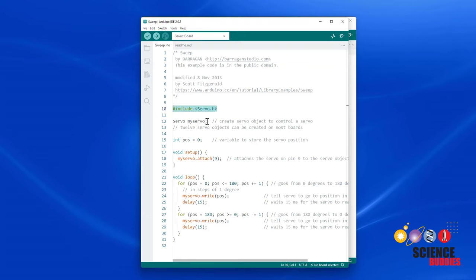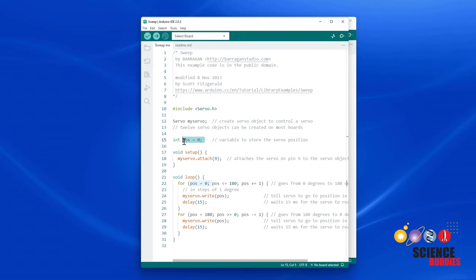You then create a servo object that you can give a custom name, such as MyServo, or if you were using multiple motors, you could call it Servo1, Servo2, etc. This code then creates a position variable that we will use to control the angle of the servo. In the setup function, we need to use the attach command to tell the Arduino which pin we will use to control the servo. In this example program, they have chosen pin 9.